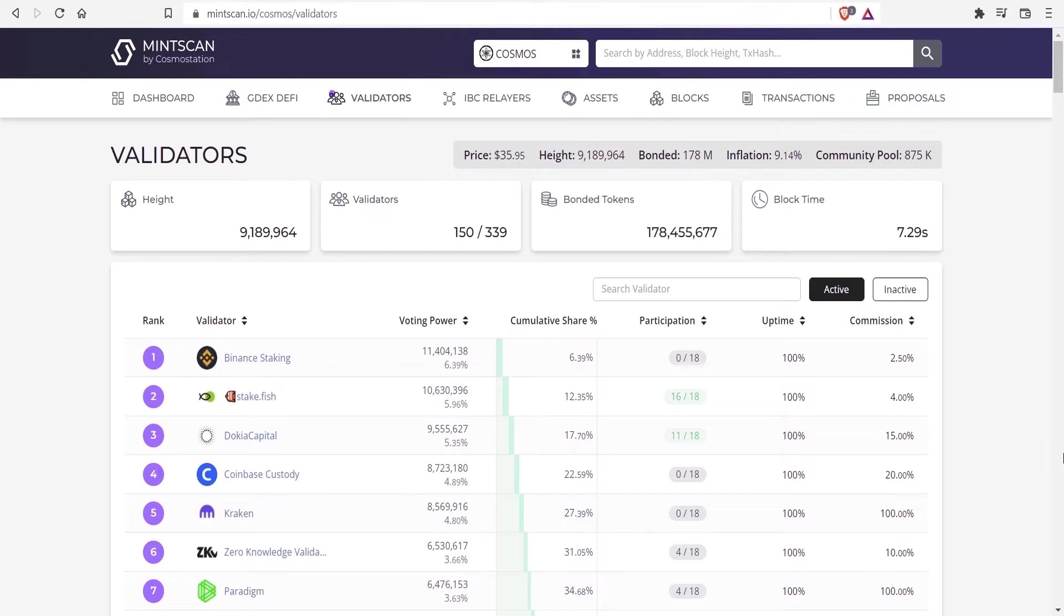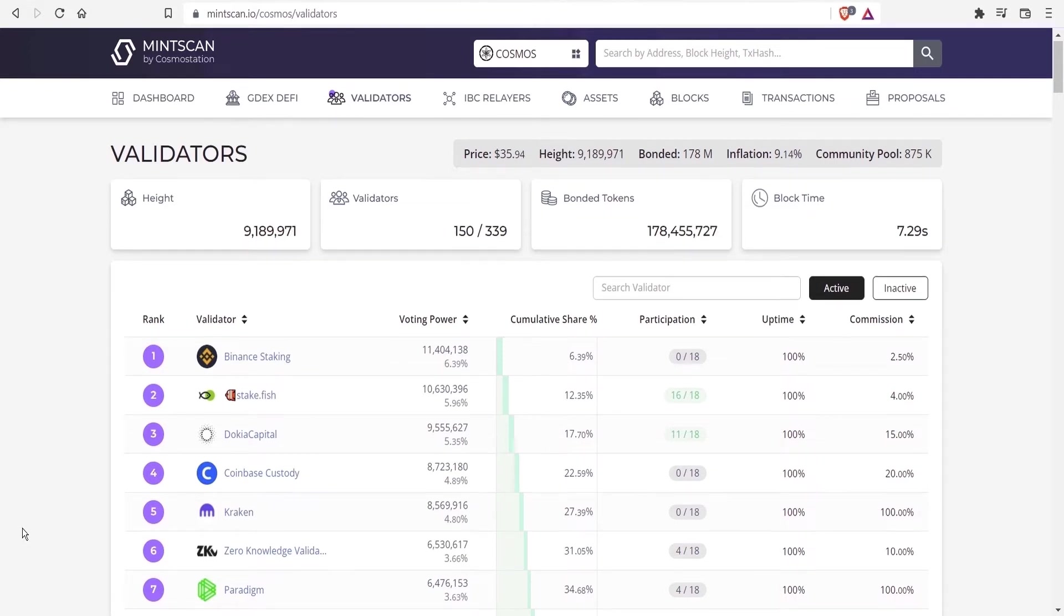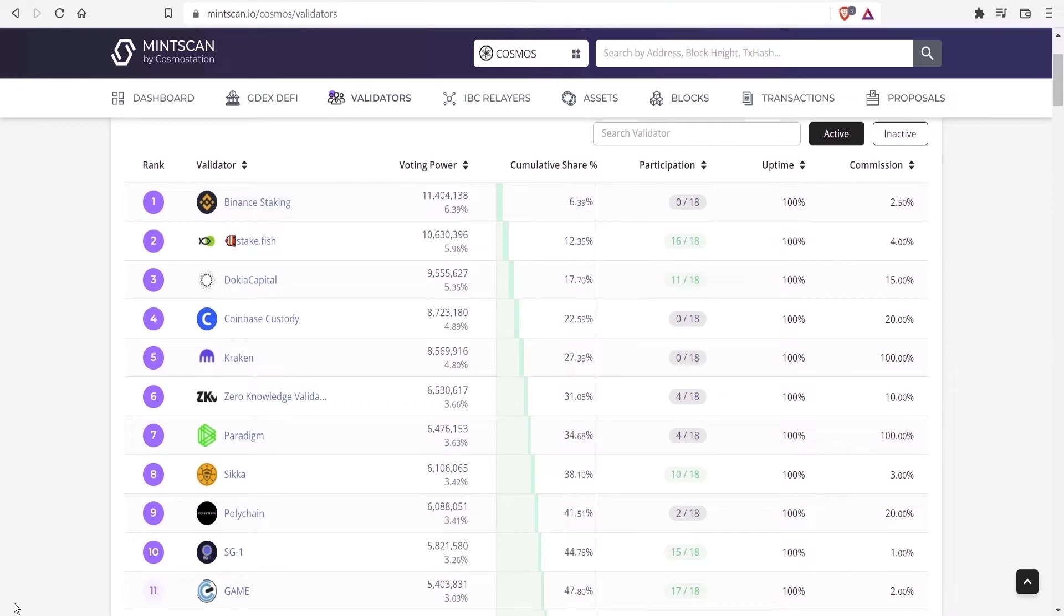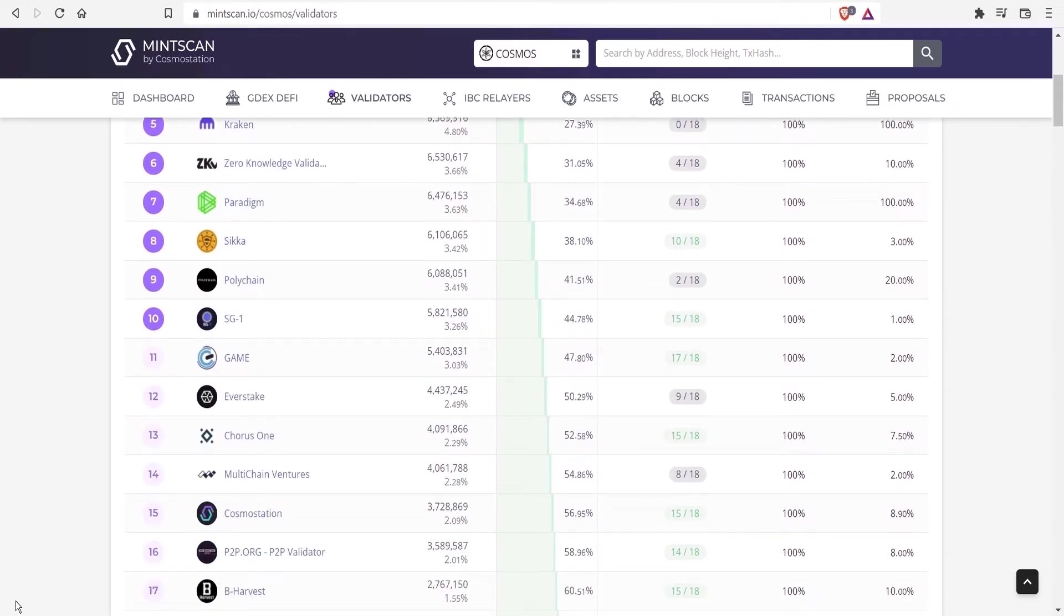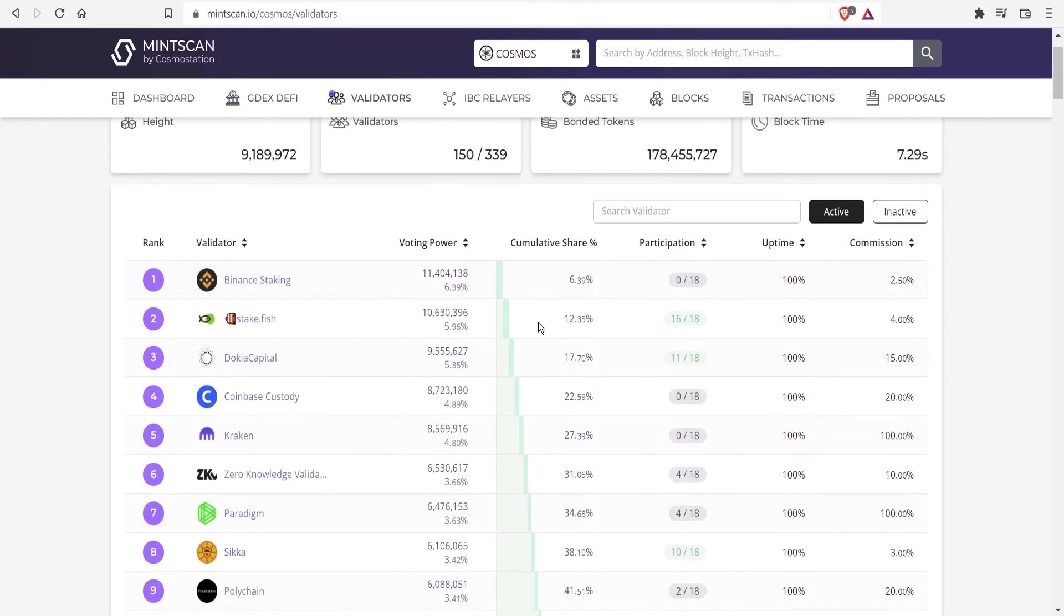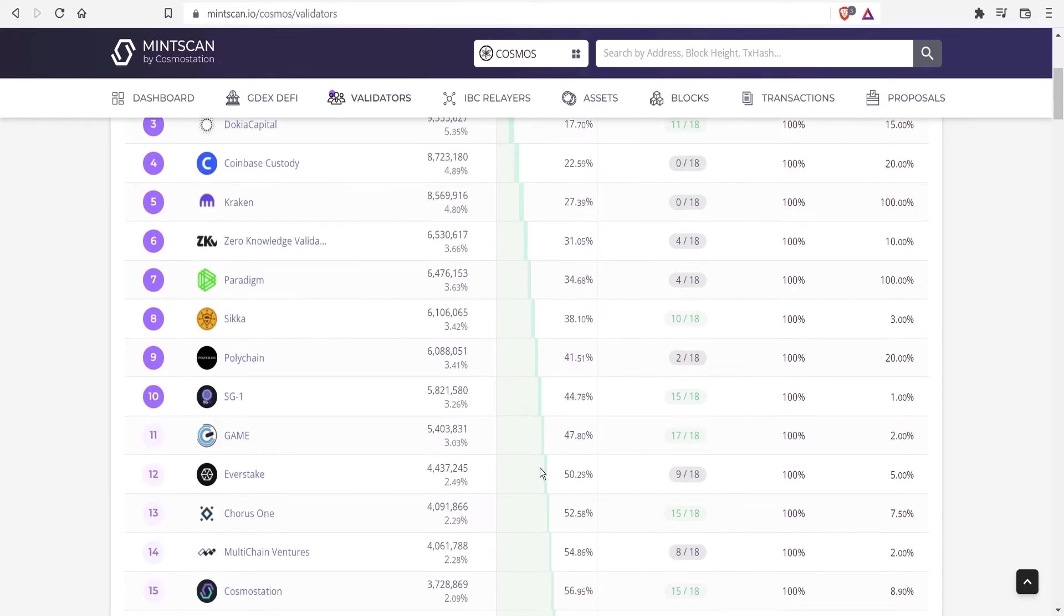If that happens repeatedly, then from my understanding, rewards can get slashed. So you're missing out. If you pick a validator with a solid reputation, this rarely occurs and is reflected by the uptime. For some people, voting power is a consideration that they factor in. They want to help distribute the voting power and avoid concentrating it amongst a small number of delegators. And that's reflected by the cumulative share in the top 10.